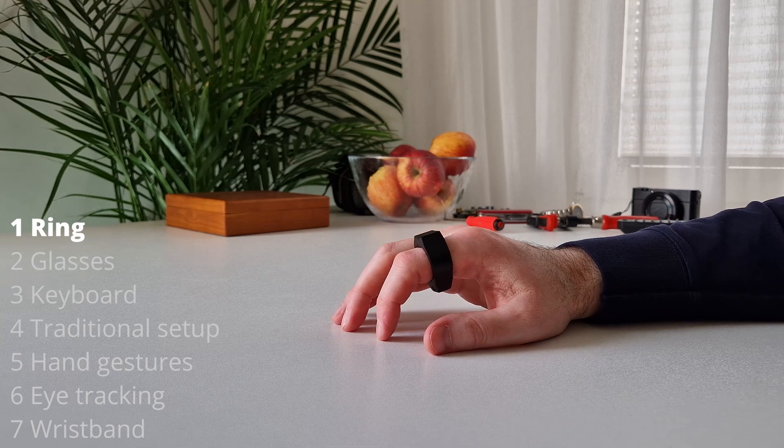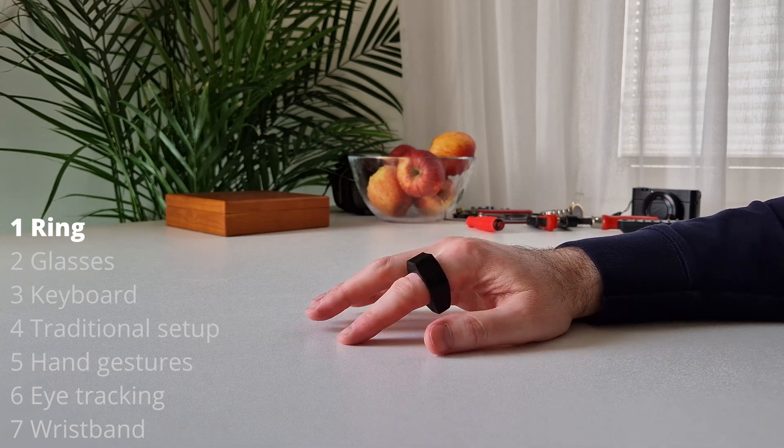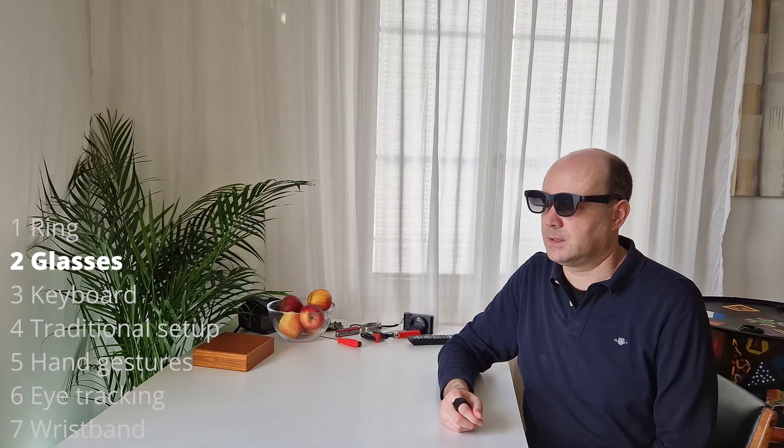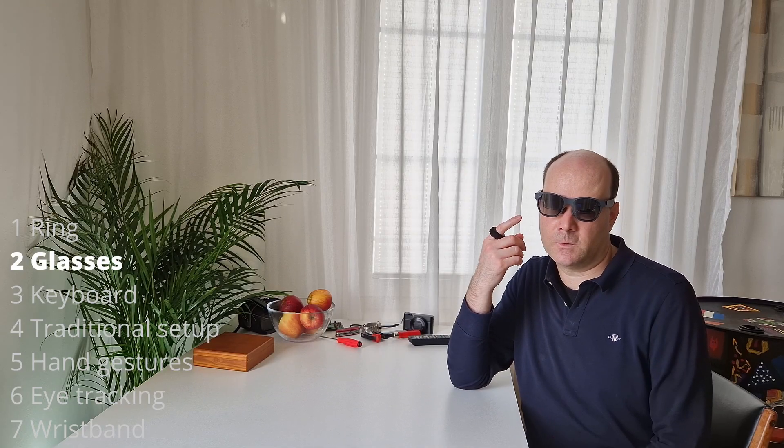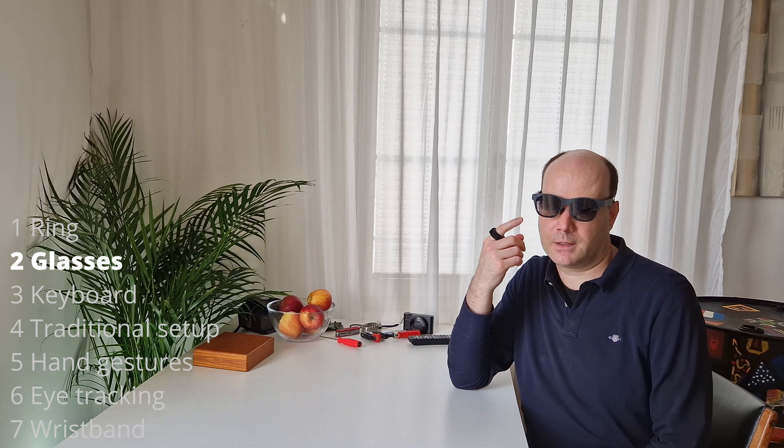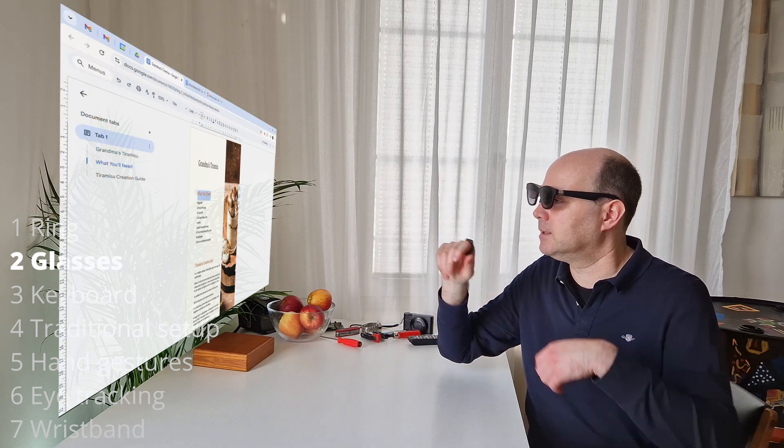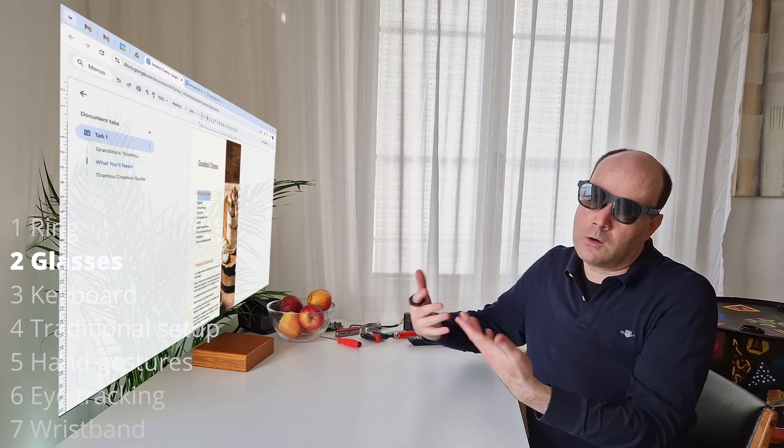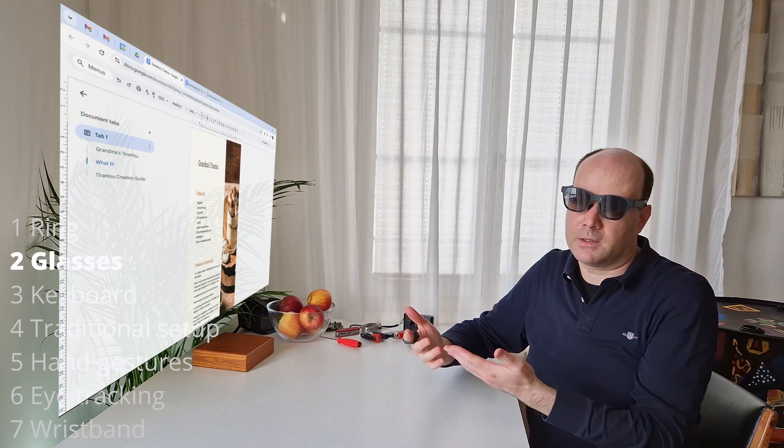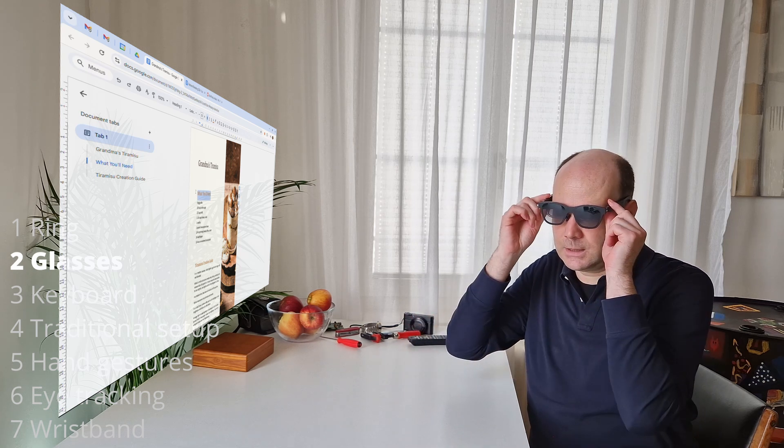We'll also answer why hand gestures or eye control or wristband won't work for work. So let's walk through those seven points and start with how you work at padroning.